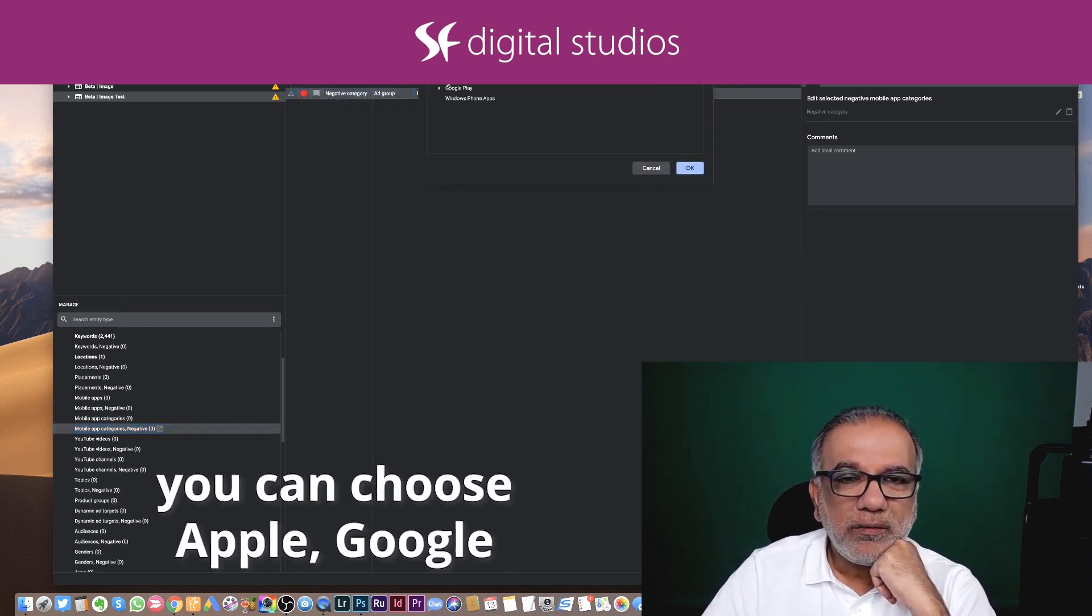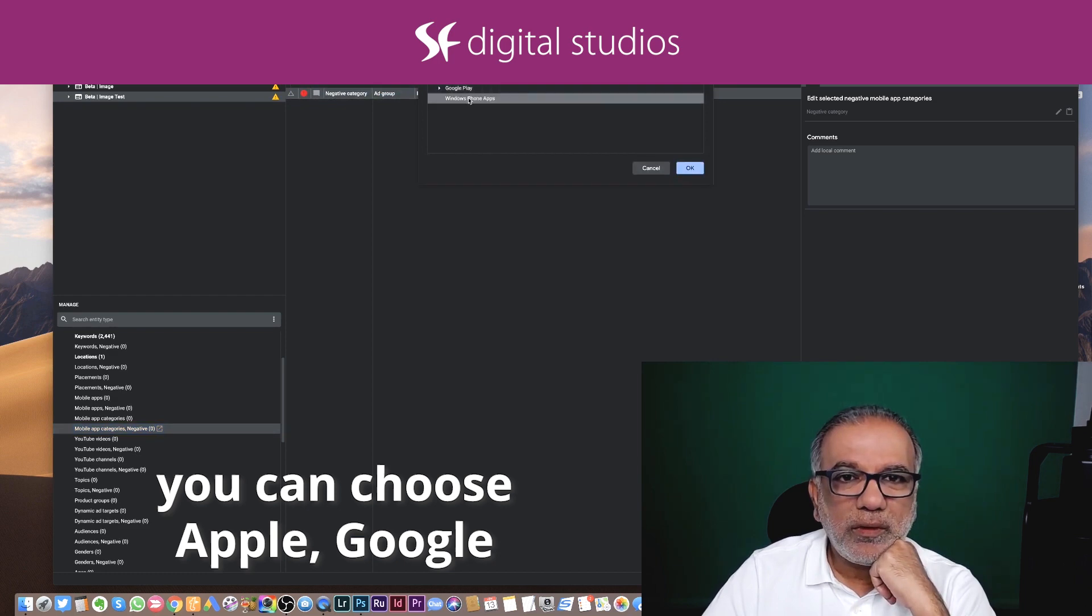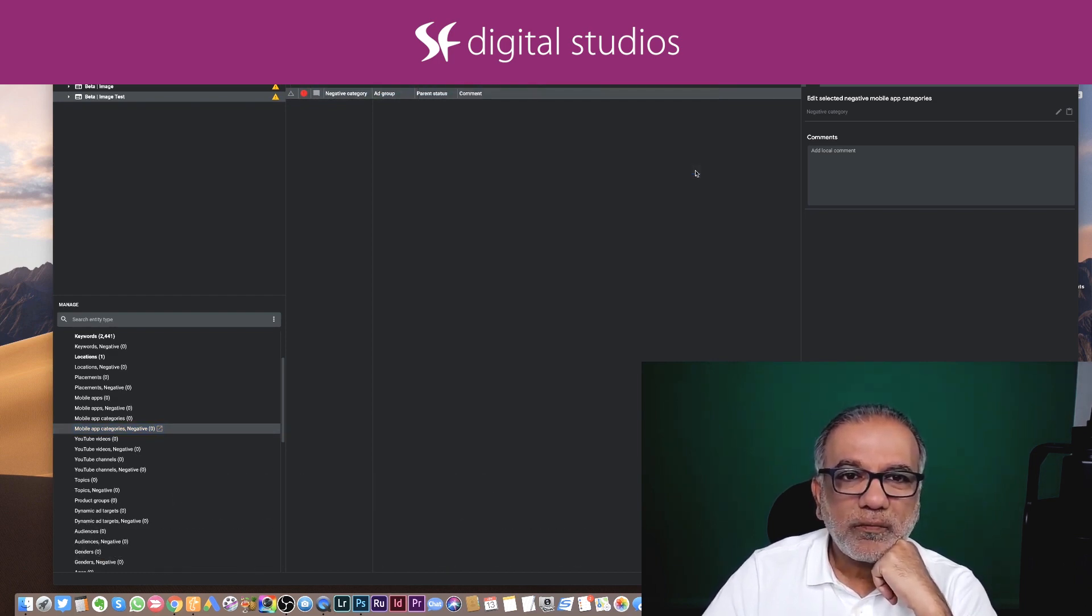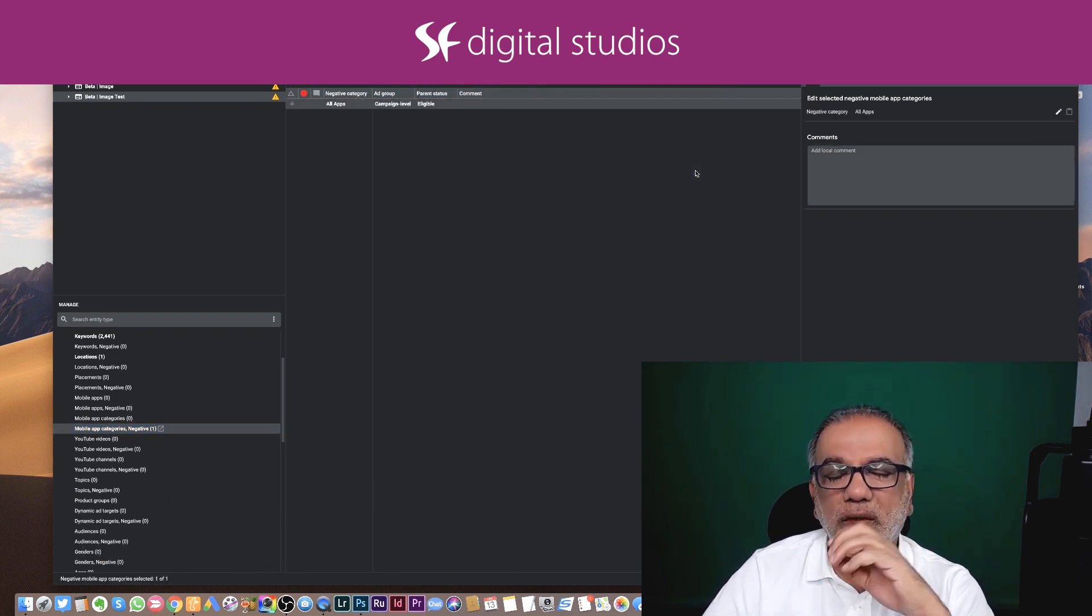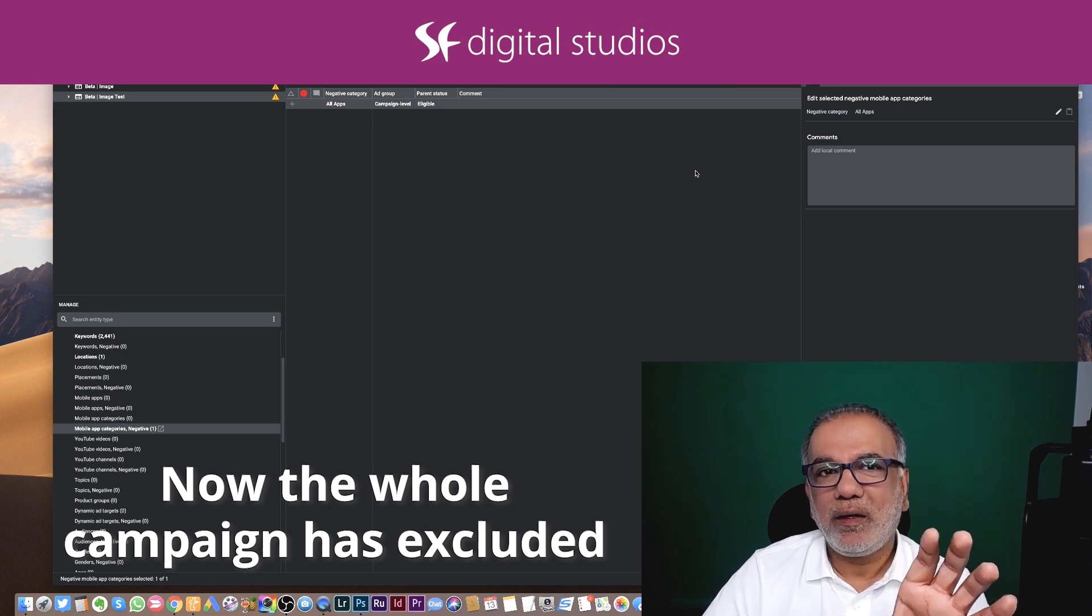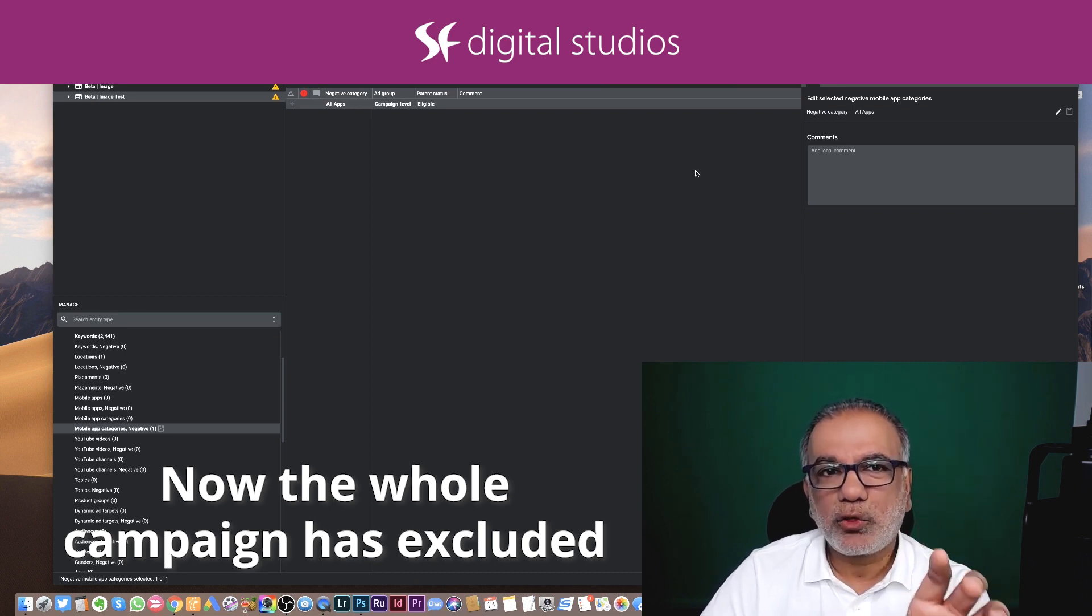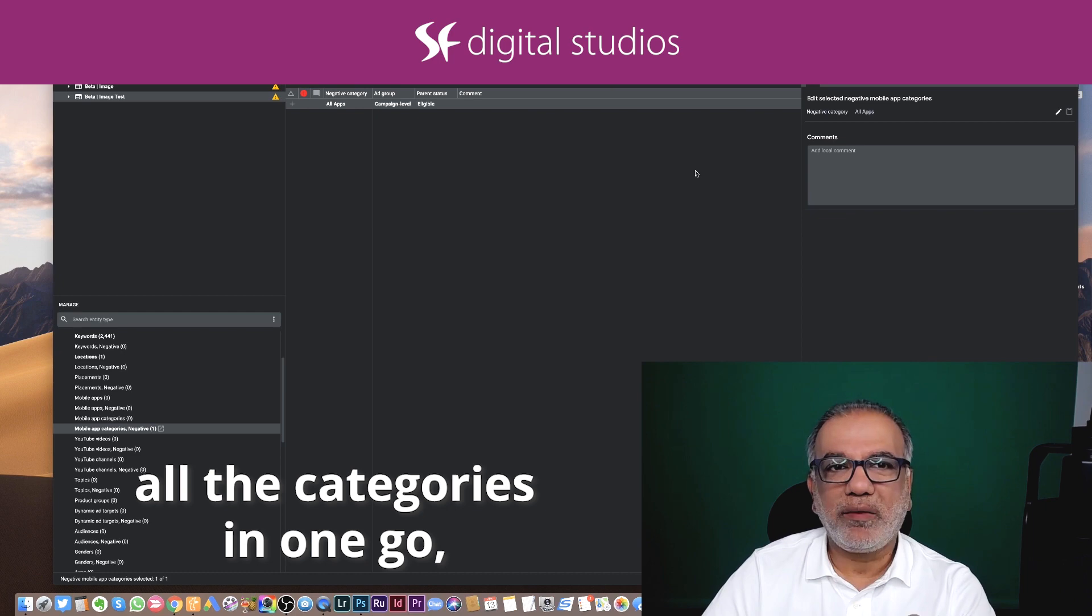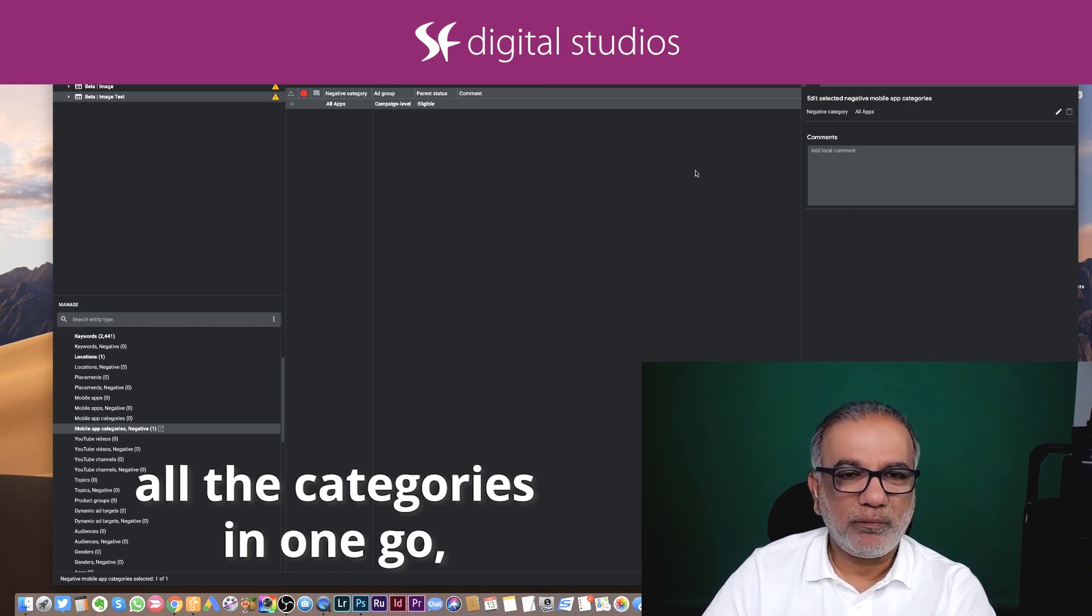You can choose Apple, Google or whichever. I'm going to go all. Now the whole campaign has excluded all the app categories in one go.